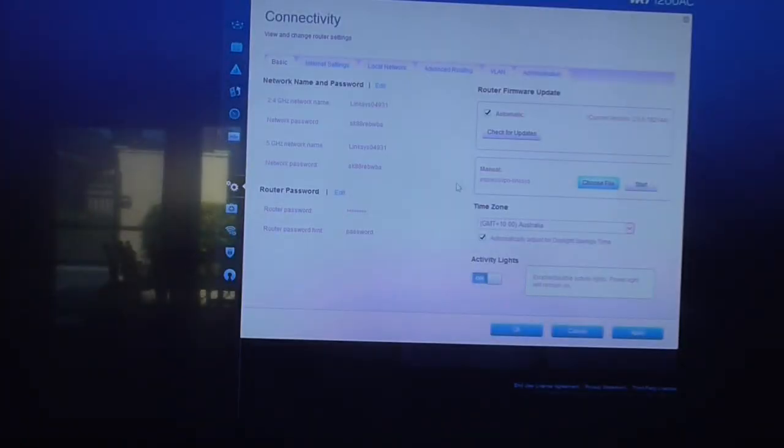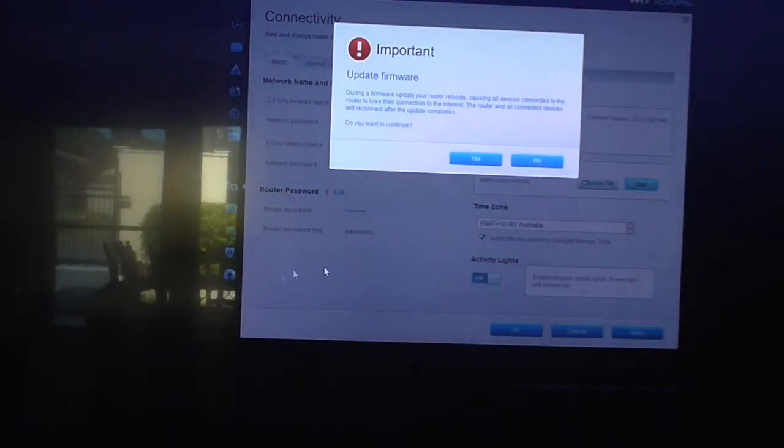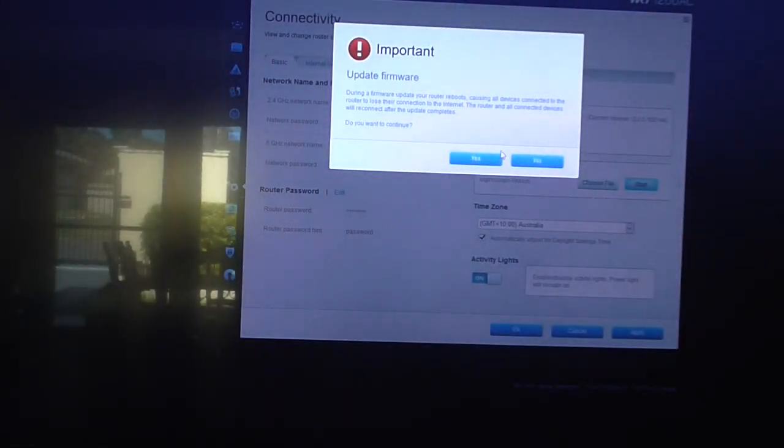Click on that, and then hit Apply. Oh no, hit Start. And hit Yes.